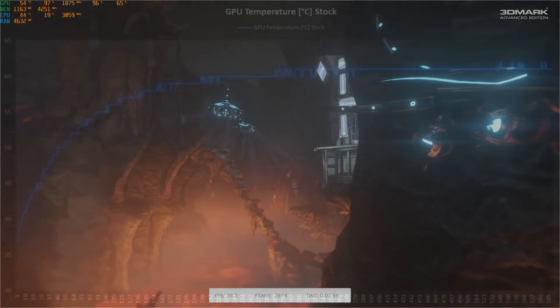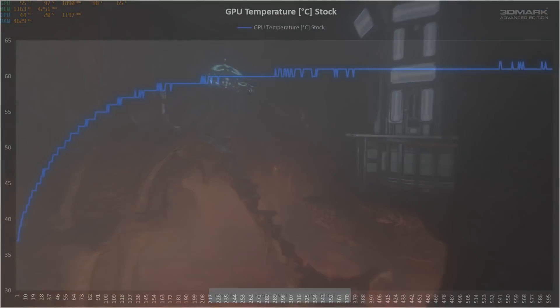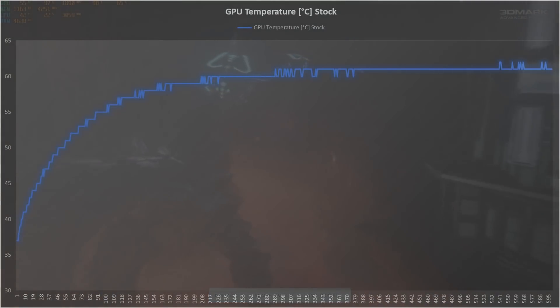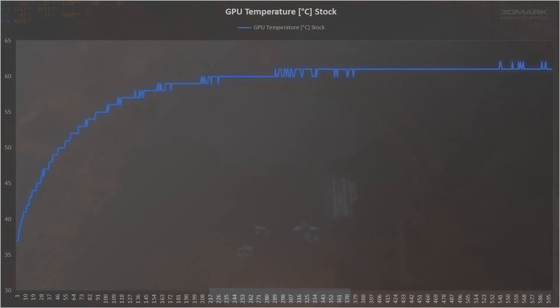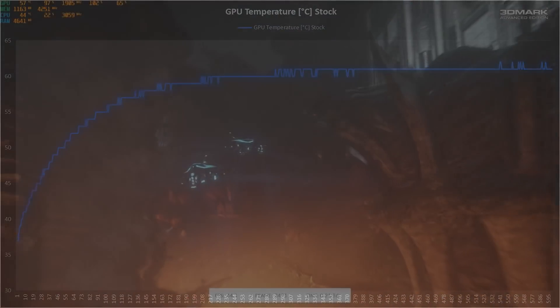At around about 5 minutes we begin to see the telltale flutter you often see when a card reaches its steady state. For the stock paste this was in between 60 degrees C and 61, with the absolute maximum temperature seen being 62 degrees near the end.